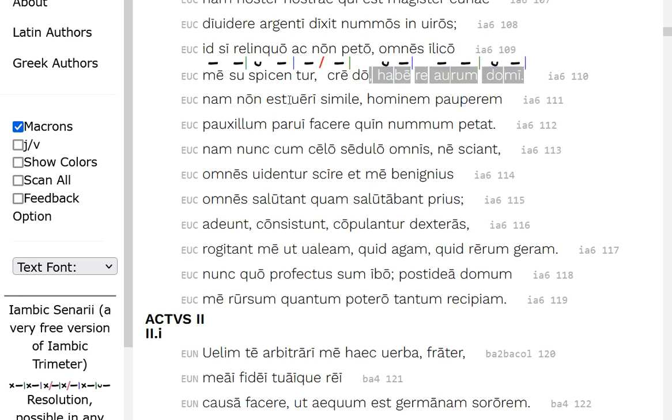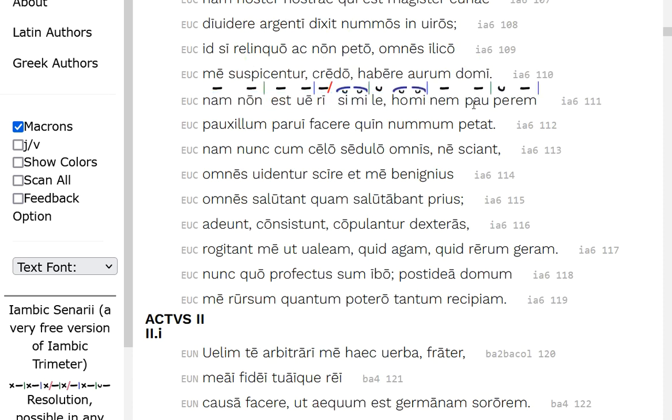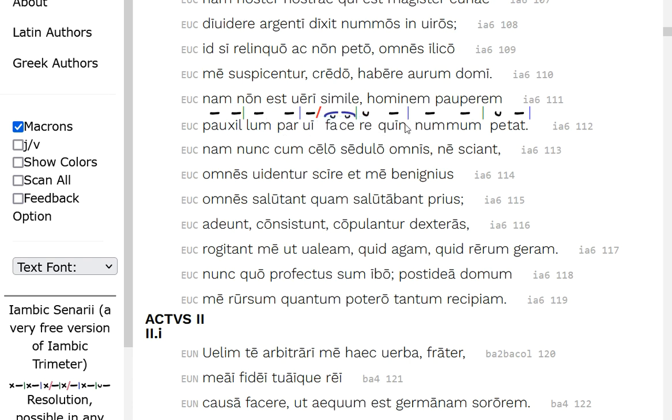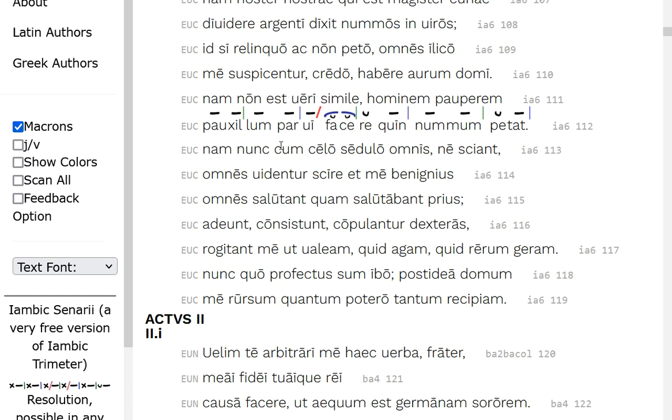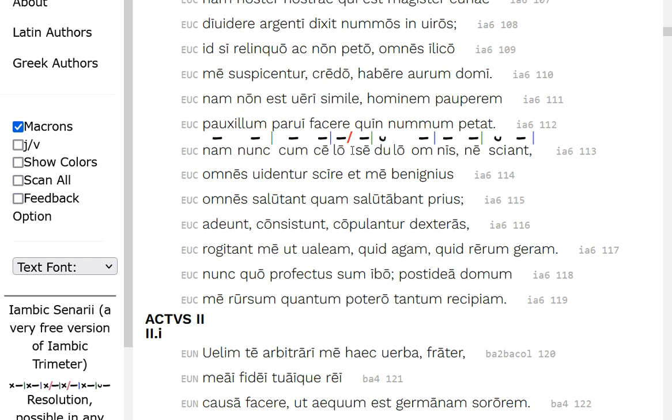Line 111, for it's not very similis, it's not close to the true, for it's not believable, for a hominem pauperum, for a pauper of a man, a porxilum, a little amount, parvi, of a little amount, so it's not that genitive, Tafakare Quinn, this is like an utnon, from seeking his coin. So, it won't seem very realistic for a pauper man to be seeking so that he can make a small bit of money for himself. For now, with sedulously, or continually, clearly, I'm hiding it, everyone, lest that they should know, so he's hiding his gold, lest anyone should know.